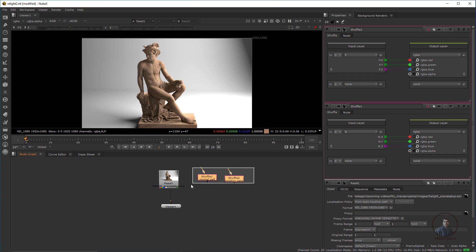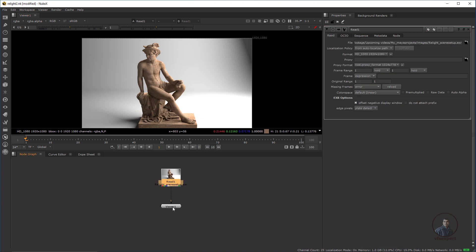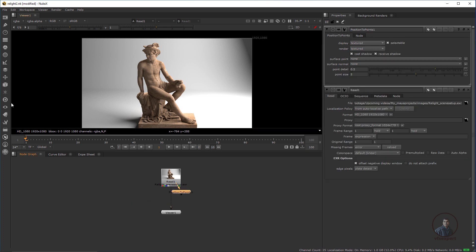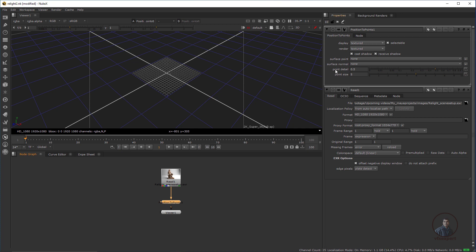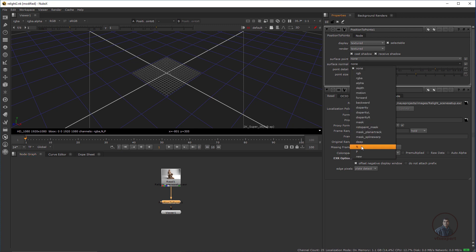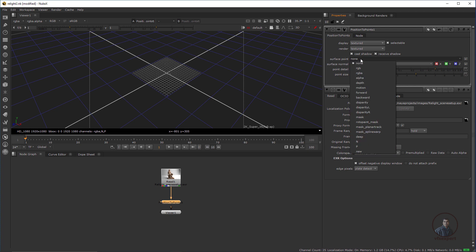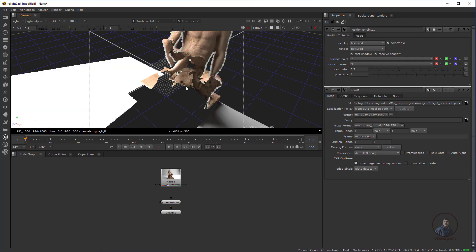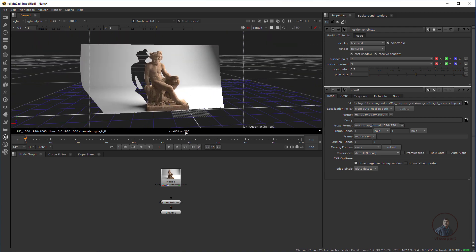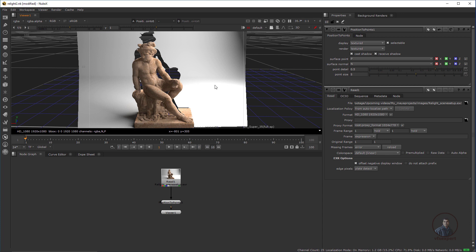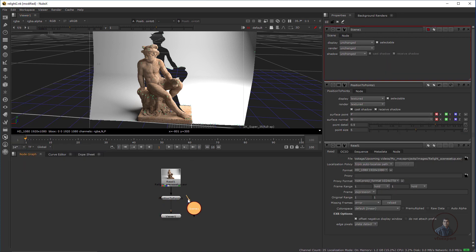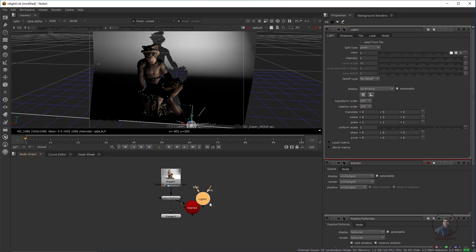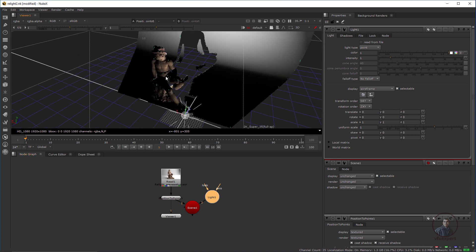Now let's start the relighting procedure. For relighting, we need a Position to Point node — press Tab and type Position to Point node, available in the Geometry category. Connect it to the Read node. On the right side, in Surface Normal define the Normal pass, and in Surface Point define the Position pass. You can see the 3D representation of the scene — this is our main character and this is the background. Then take a Scene node and connect it, then take a Light node and connect it to the scene.